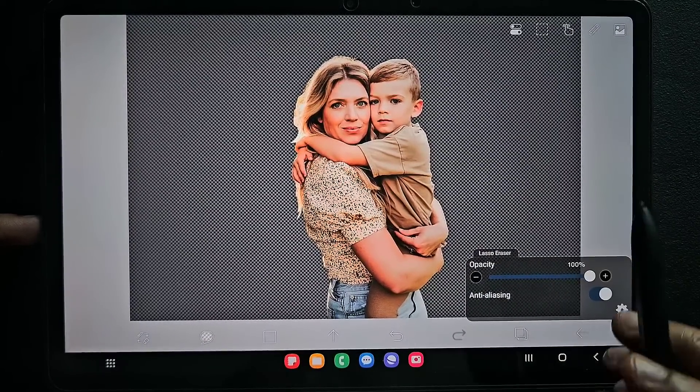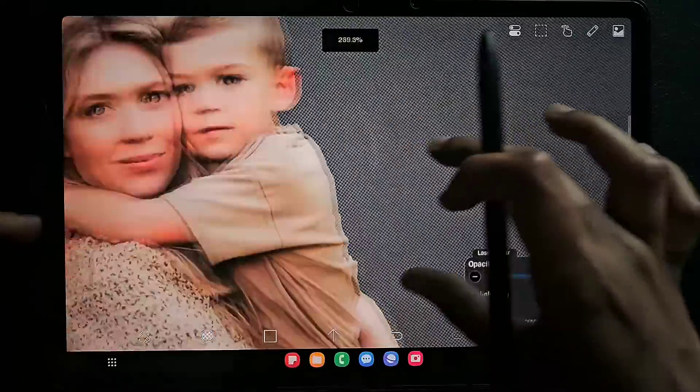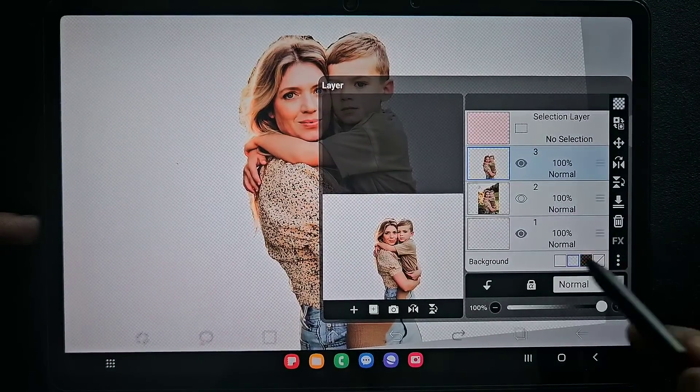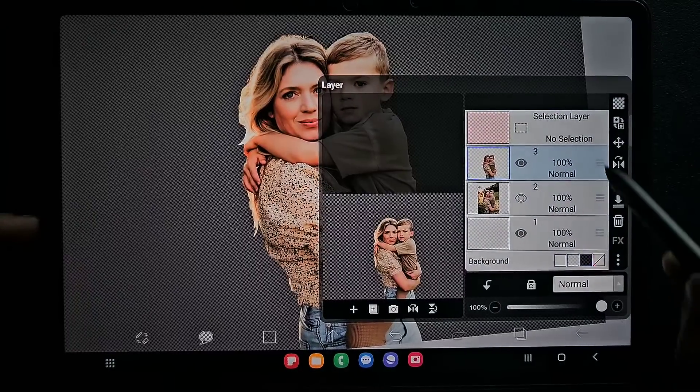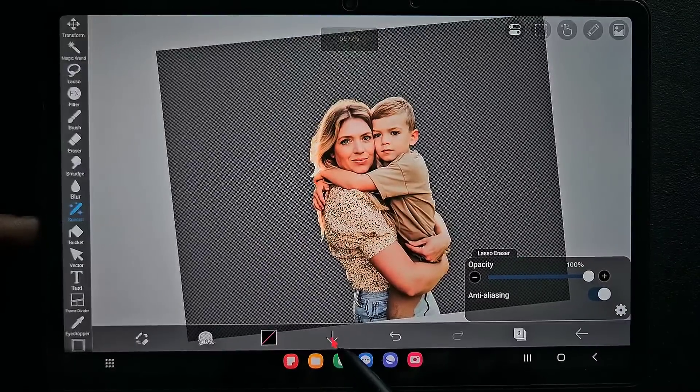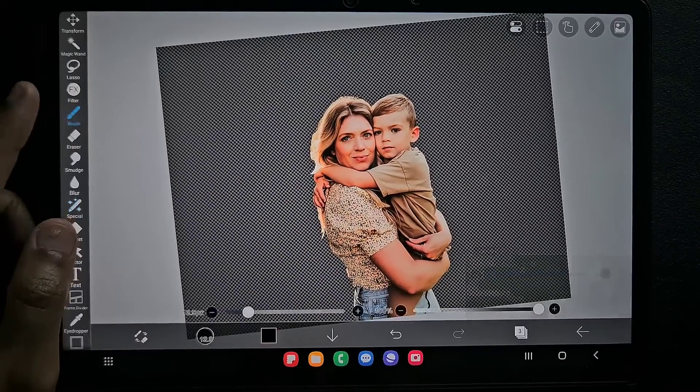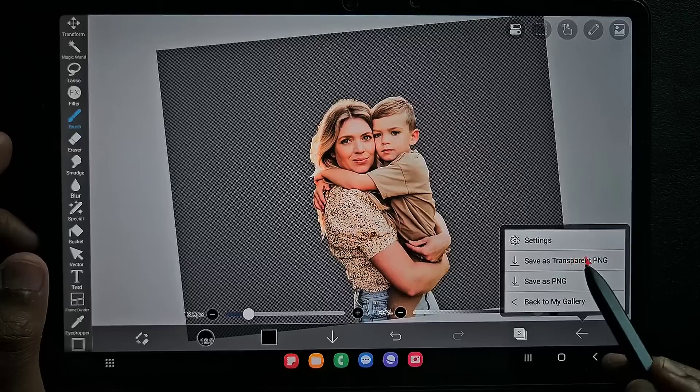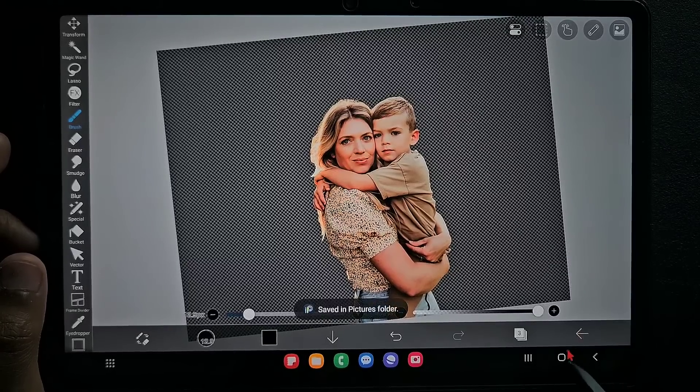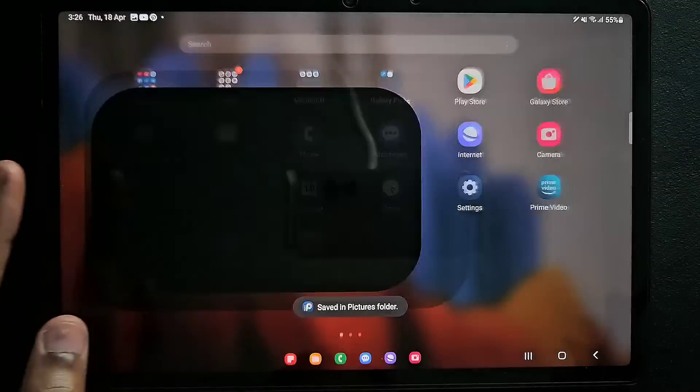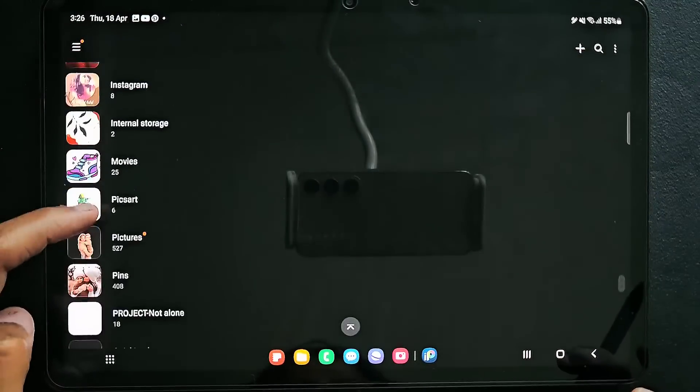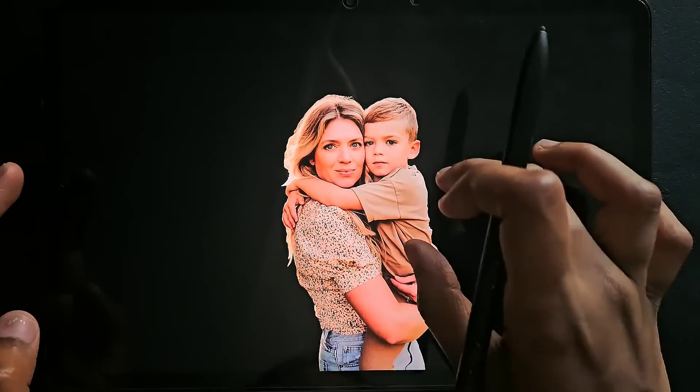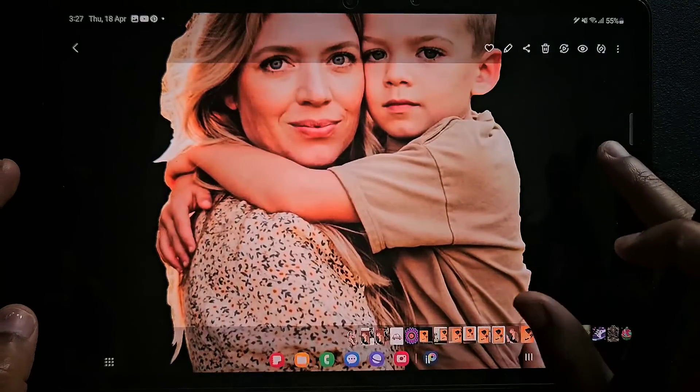Now if you want to save this image, if you want to save this as PNG, you can see how it looks with the transparent background. What you have to do is click on save as transparent PNG. Now go to the gallery and here is our background removed image. We have removed it very easily and very clearly using the lasso eraser tool.